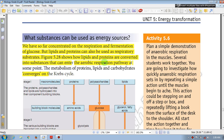This diagram shows how lipids and proteins are converted into substances that can enter the aerobic respiration pathway at some point. The metabolism of proteins, lipids, and carbohydrates converges on the Krebs cycle.